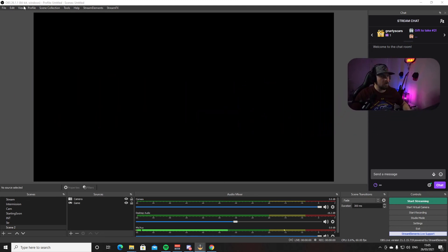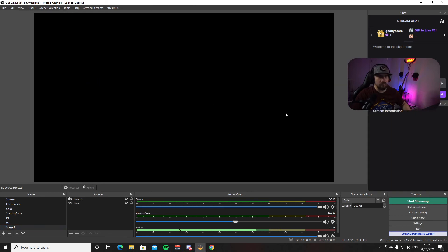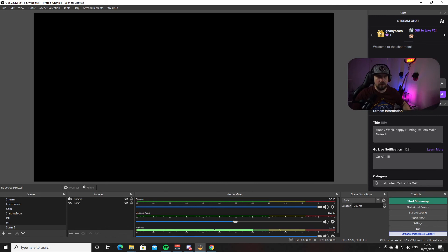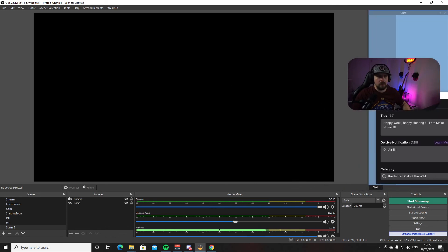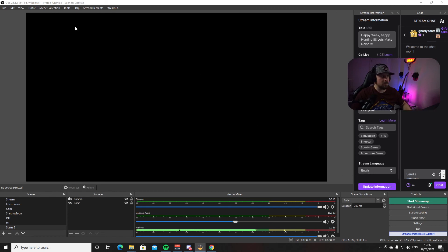Going back to View and Docks, you also have Stats, Stream Information, Twitch Stats, and Twitch Activity. One I normally use is Stream Information — press it and a box appears that you can drag wherever you want. In there you can set the stream title, go-live notification, the category which is the game you're playing, and your tags. When you choose a game or category, Twitch automatically adds some tags. Then just press Update Information.